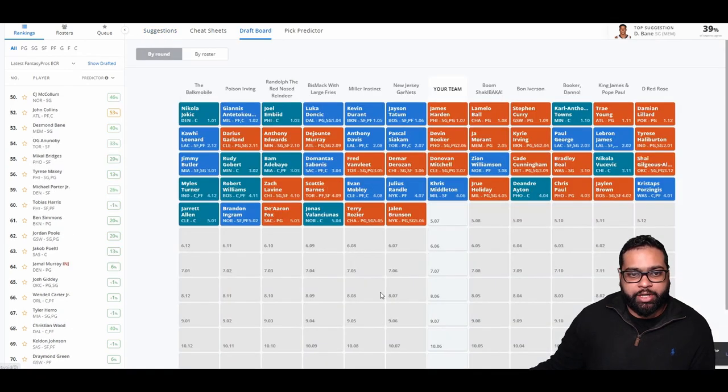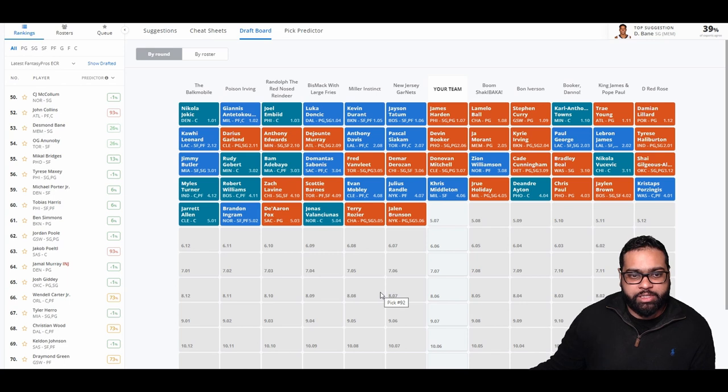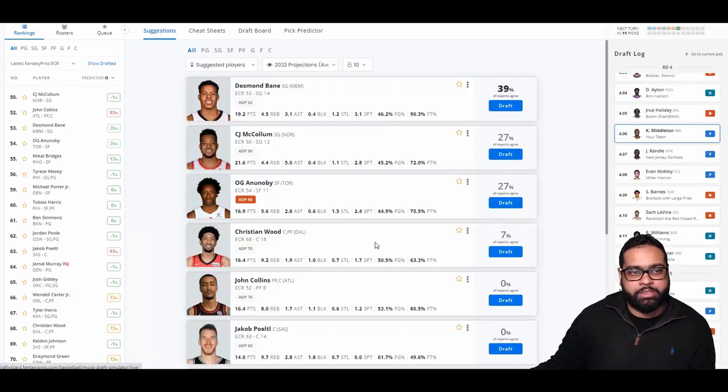There goes Julius Randle, Mobley, Scottie Barnes, Zach LaVine, Robert Williams, Myles Turner, Jarrett Allen, Brandon Ingram, De'Aaron Fox, Jonas Valanciunas, Terry Rozier, and Jalen Brunson.